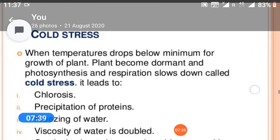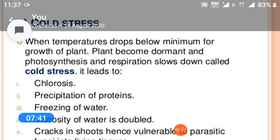Cold stress: when temperature drops below the minimum for growth, plants become dormant and photosynthesis and respiration slow down.